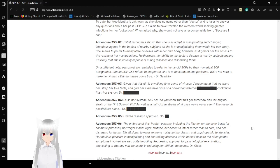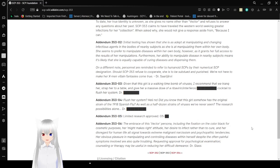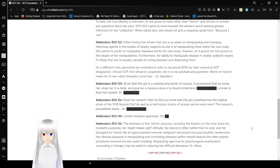On a different note, personnel are reminded to refer to humanoid SCPs by the numerical SCP designation. Should SCP-353 refuse to cooperate, she is to be subdued and punished. We're not here to make her X-Men villain fantasies come true. Dr. [redacted].